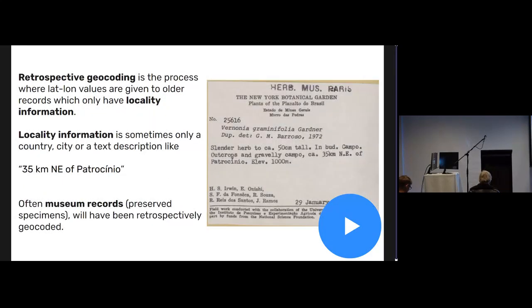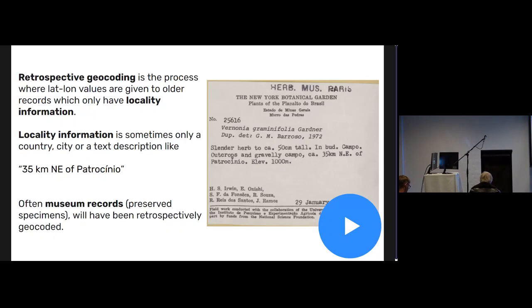All of these come in through retrospective geocoding, which was exactly what we saw happening in GeoPic. So you have locality information where records which only have locality information.